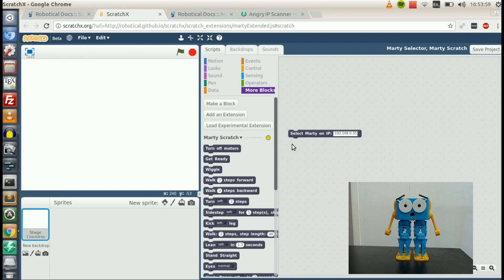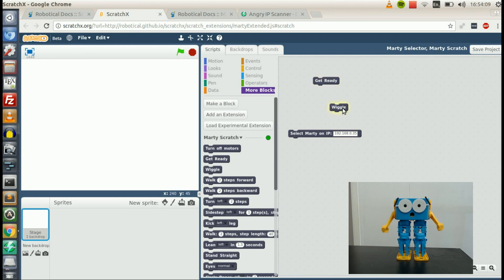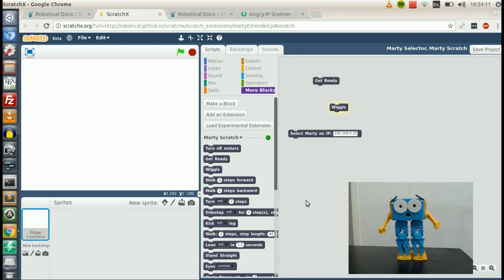So double-click that. Light's turned green. And now, if I click on Get Ready, we're connected to our Marty. And we can go ahead and just use Scratch in the normal way.